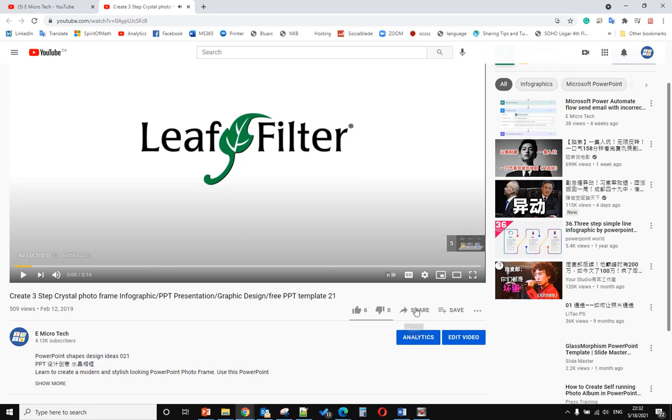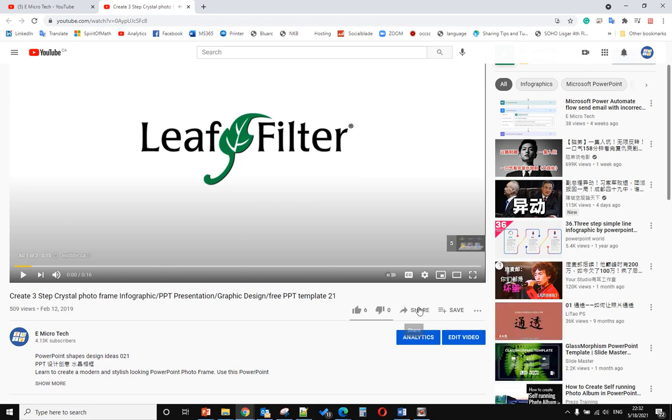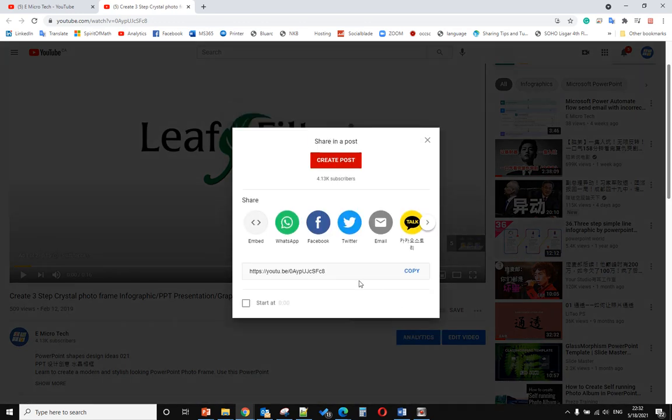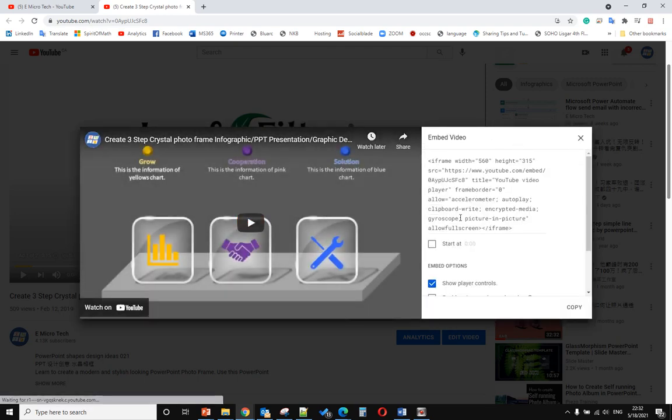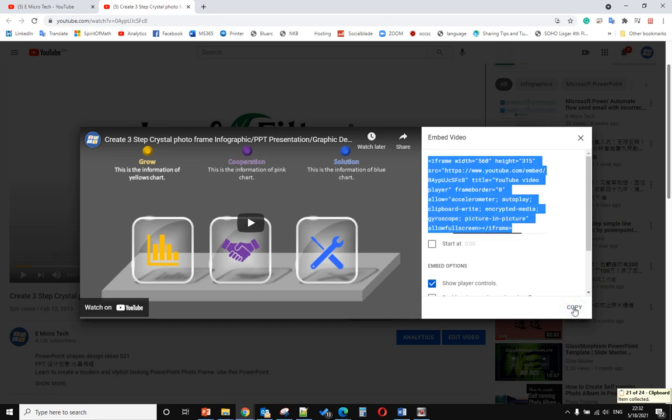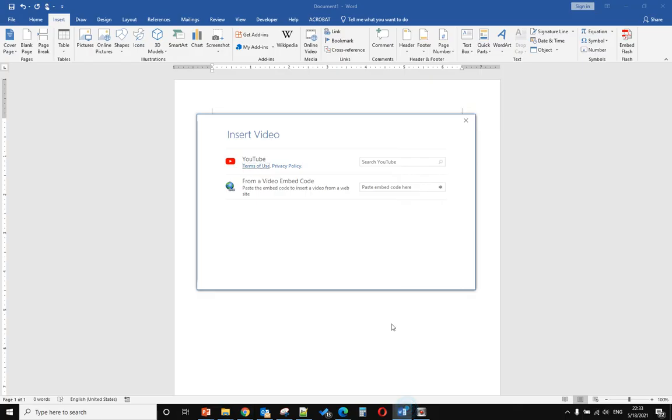Below the video there is a Share button. Just click Embed and it will show the code. Click Copy and let's go back to the Word document.